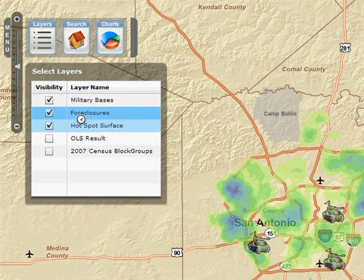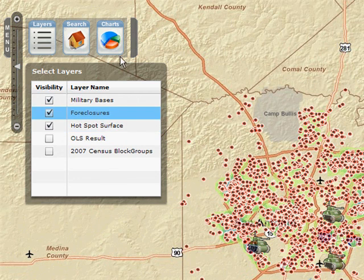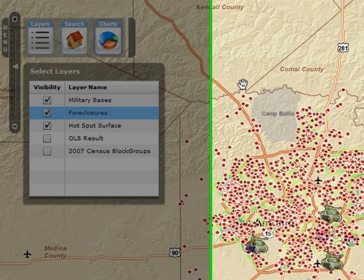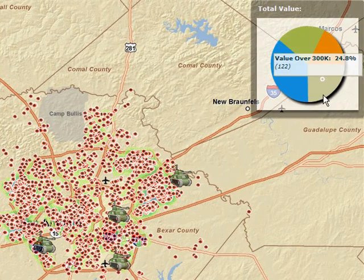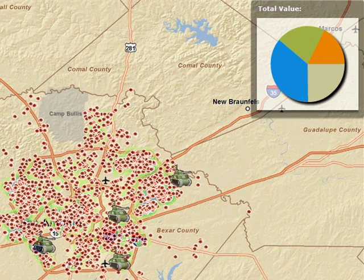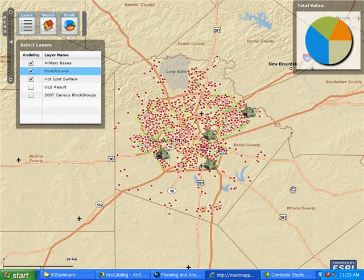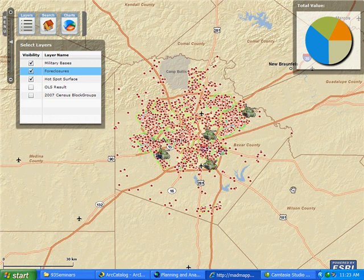Here we can turn on the number of foreclosures. We can actually see those points plotted across the map. We see the results of our ordinary least squares adjustment, and we can see charting and demographic information for property values around the area. It's very important to get this information from these advanced analysis and planning tools out to a wider audience so other decision makers can see this information and act on it.